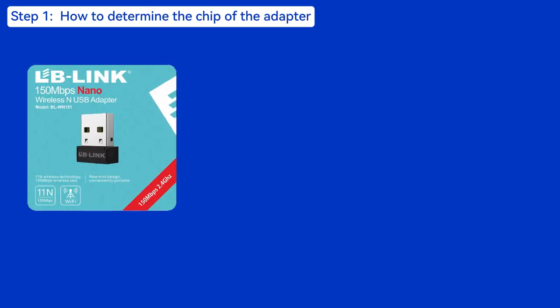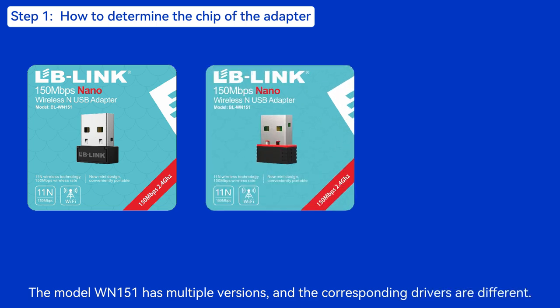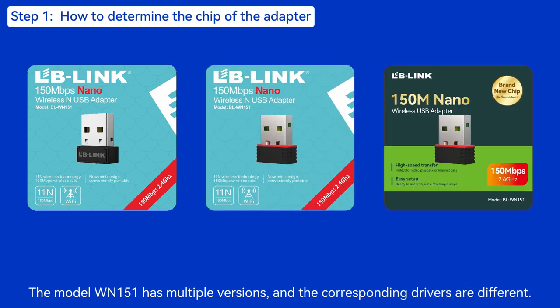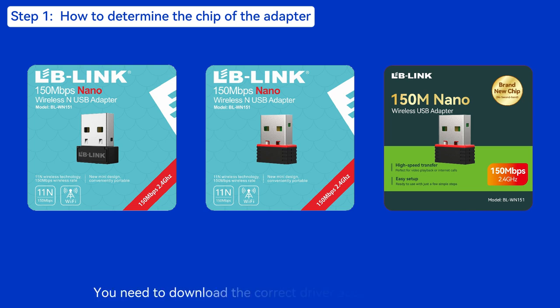Step 1: How to determine the chip of the adapter? The model WN151 has multiple versions and the corresponding drivers are different. You need to download the correct driver according to the chip.